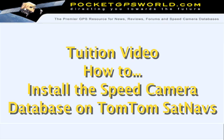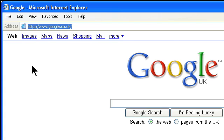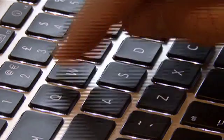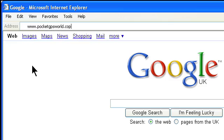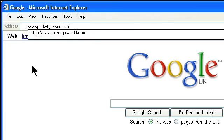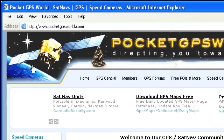Hi there. You have a TomTom and want to find out how to install speed cameras. This tuition video will show you in easy steps how to download, install and configure the PocketGPSWorld.com speed camera database on your TomTom.